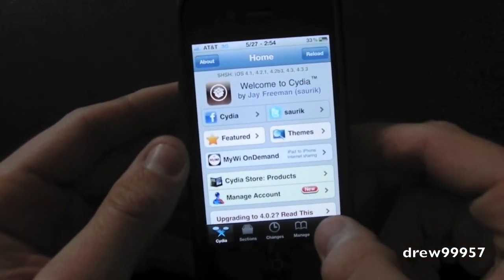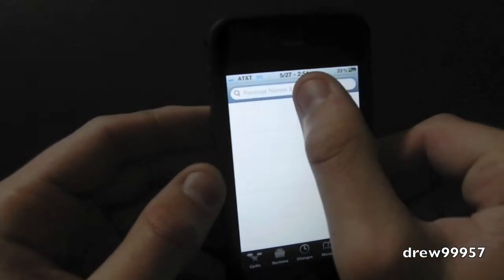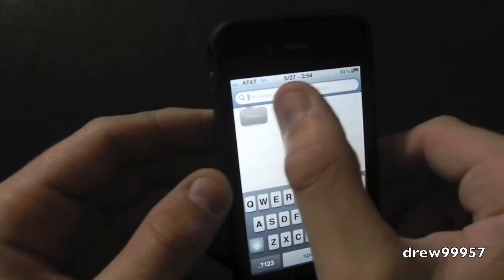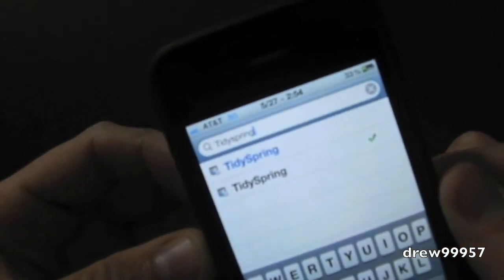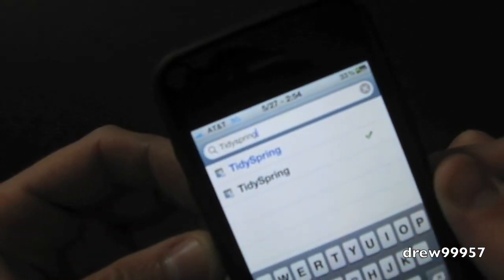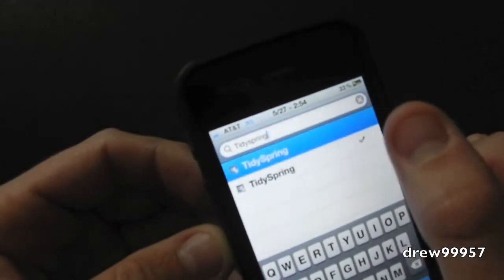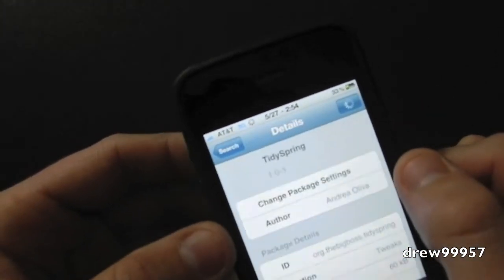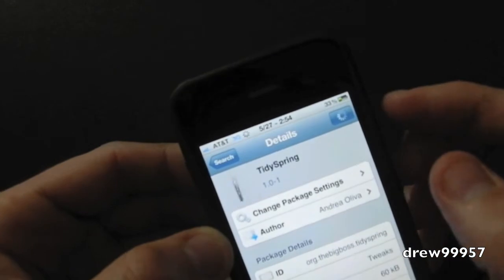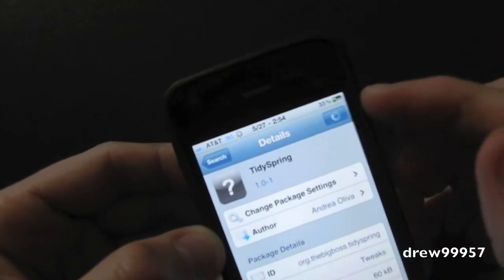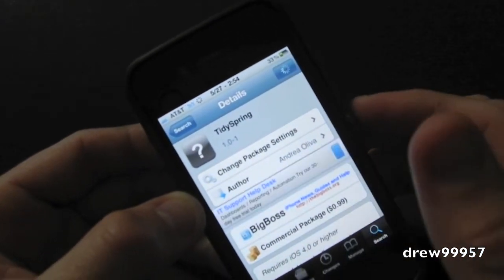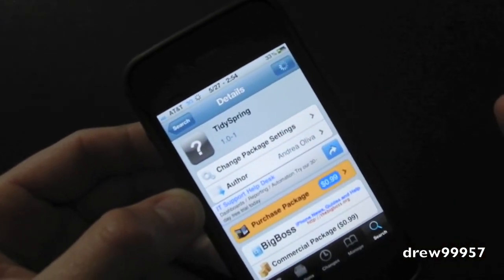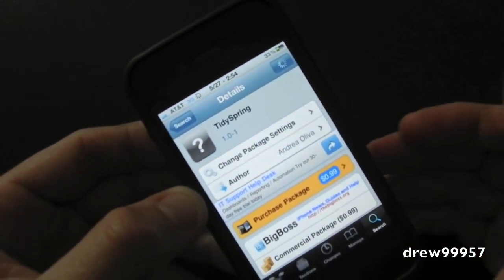And after Cydia is loaded up, head on over to search. Up on the search bar you're going to type in Tidy Spring. Right there it is. Going to click on it. Inside of here you're going to go ahead and click on purchase, installed, and confirm and signing nonsense. And then it should ask you to respring your device. And there you go.